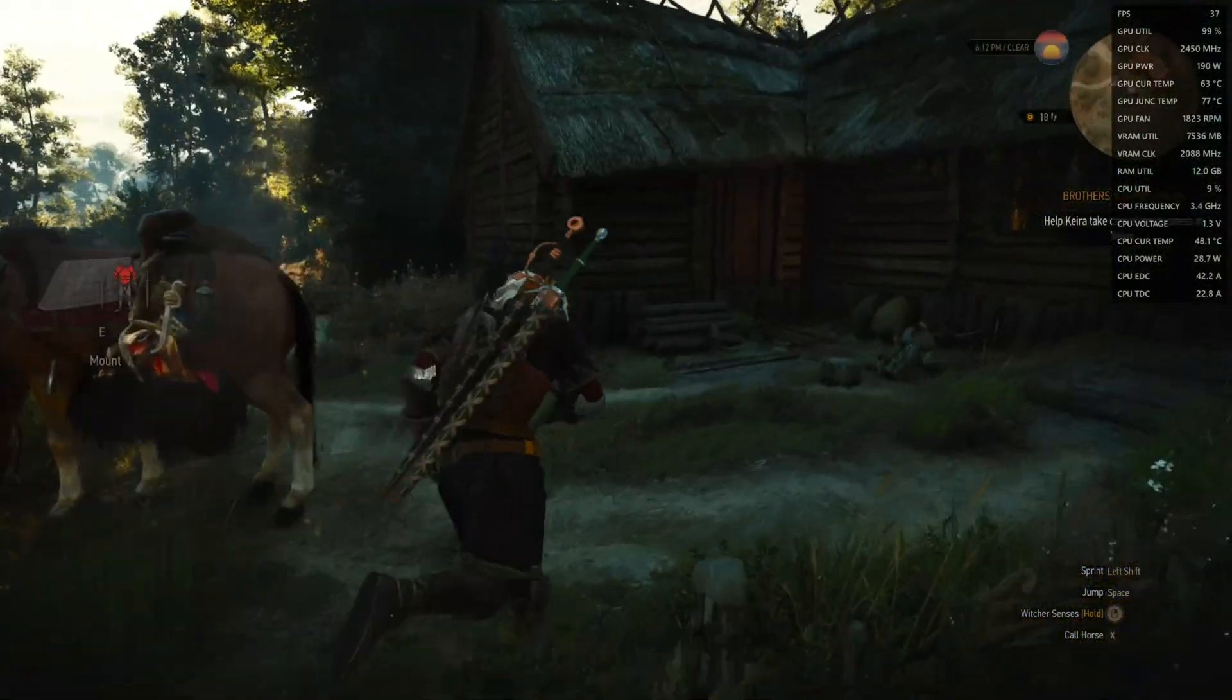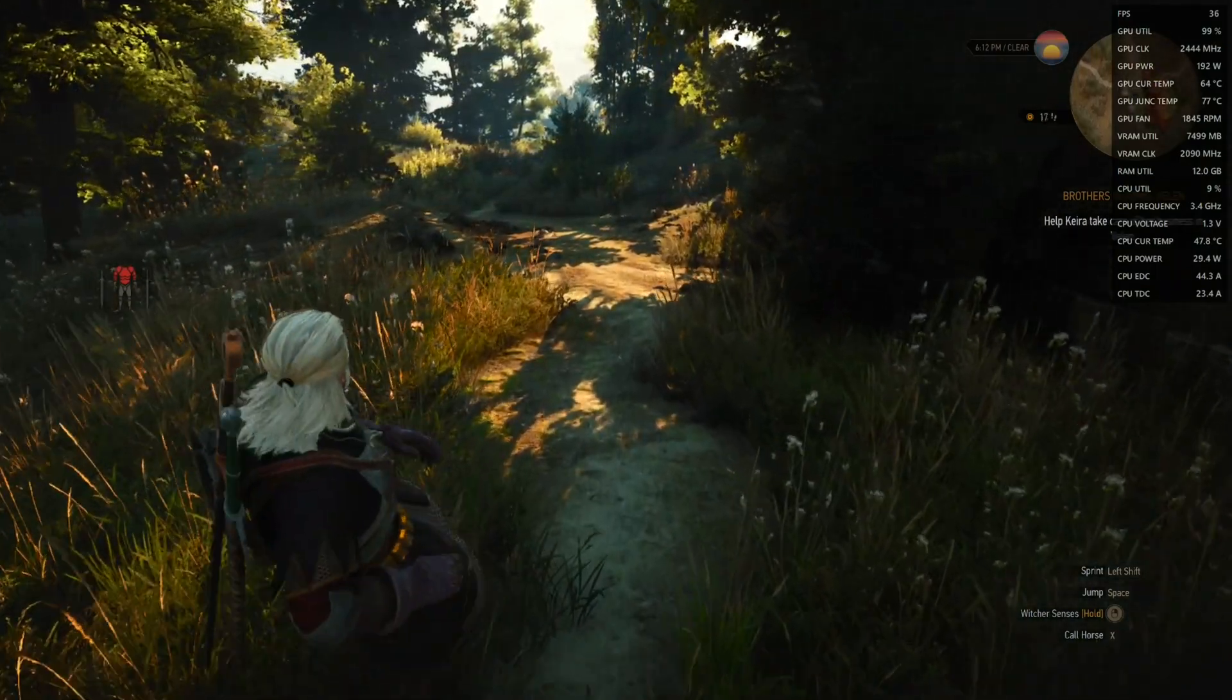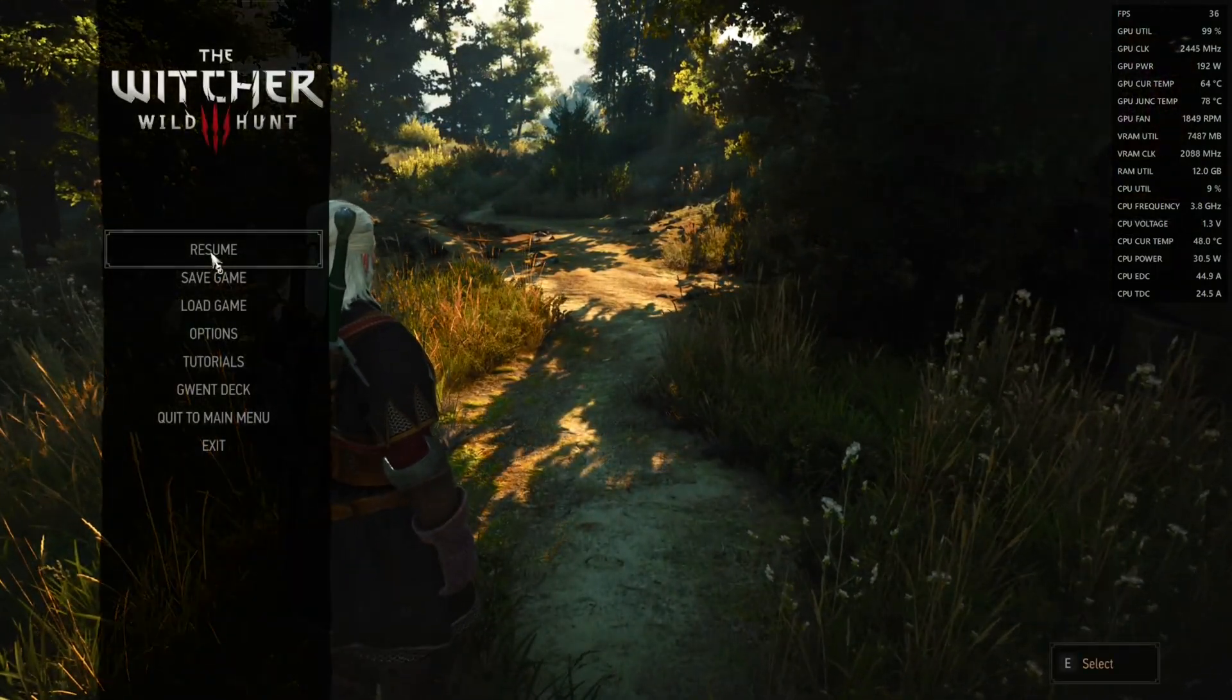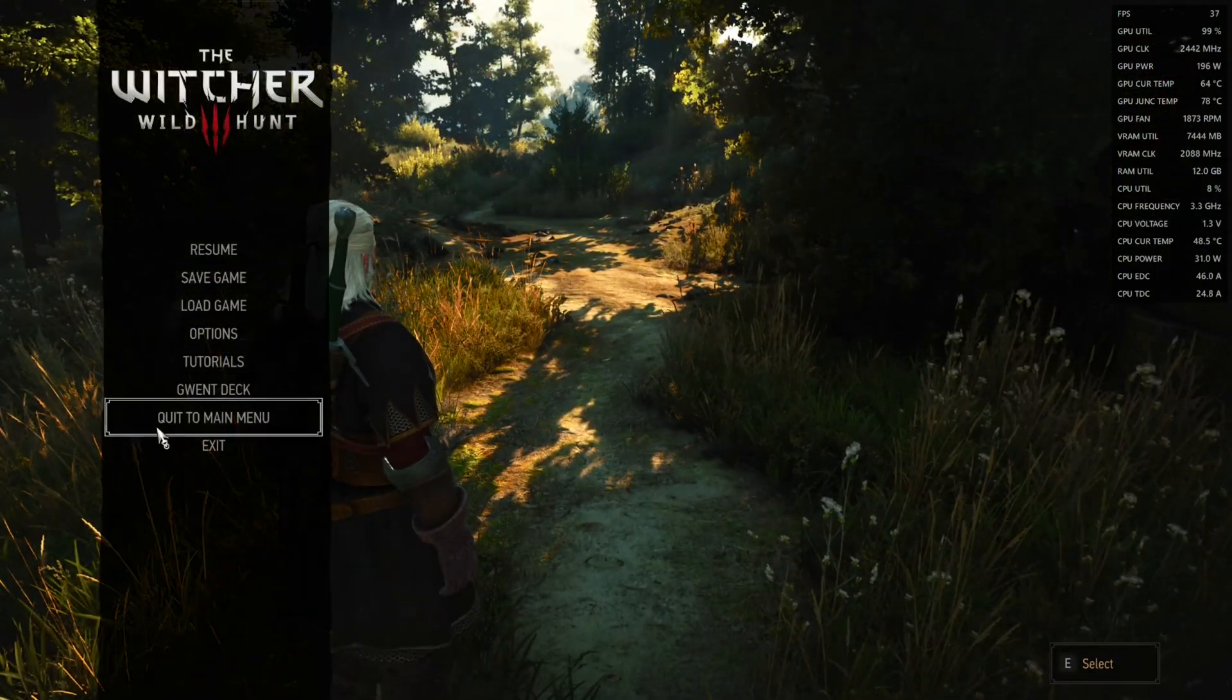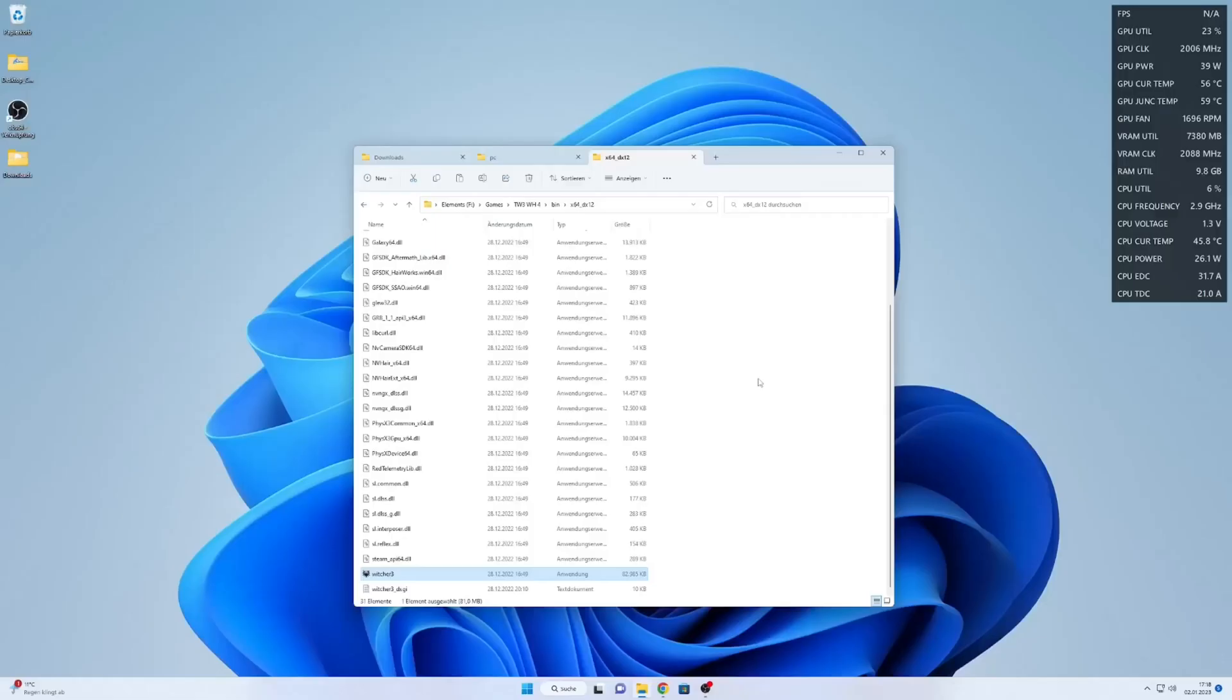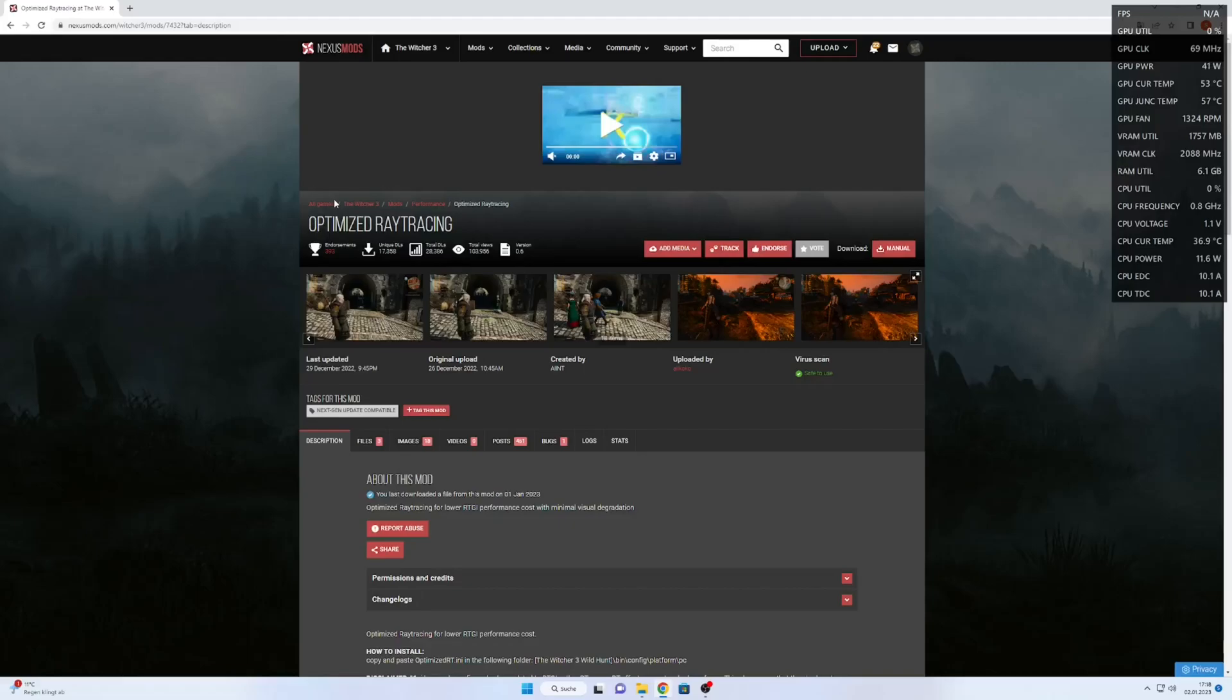To improve performance further we exit the game and go to nexusmods.com to the optimized ray tracing mod which I will link in the description.